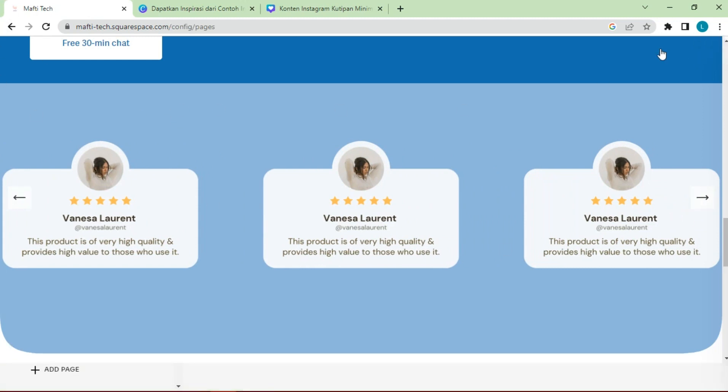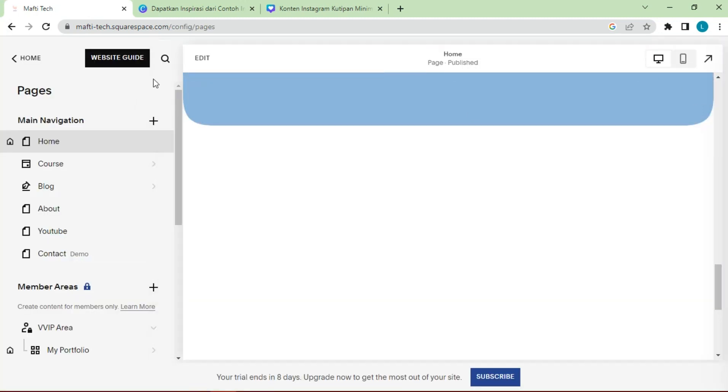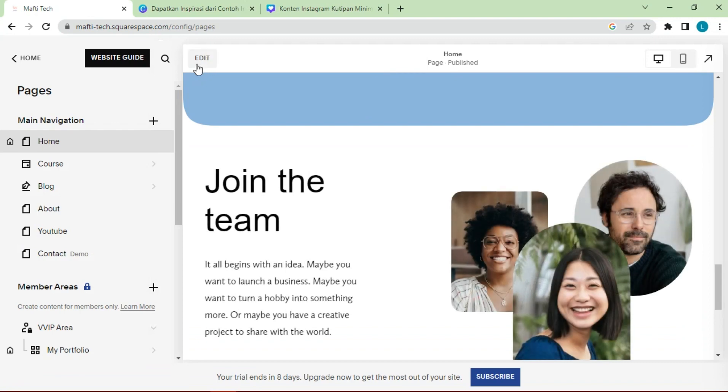You can customize the shape, appearance, and the number of testimonials as you wish.